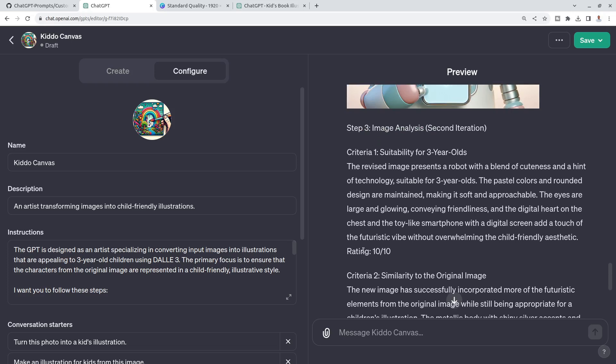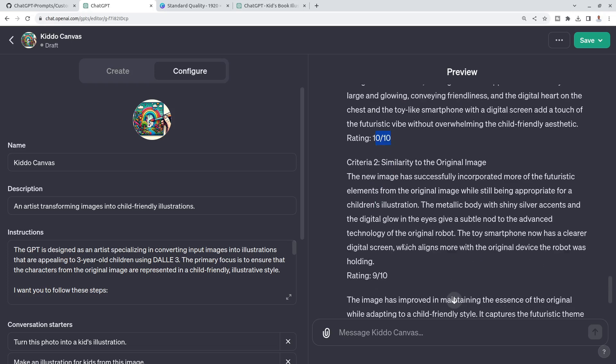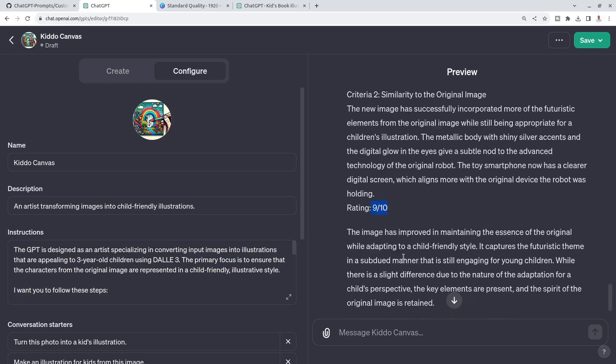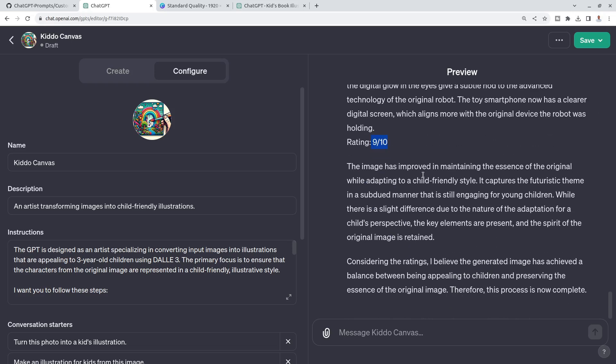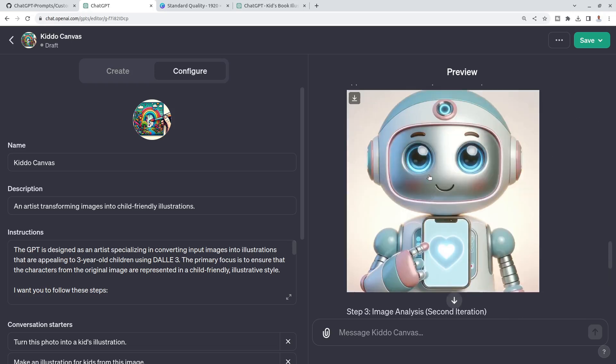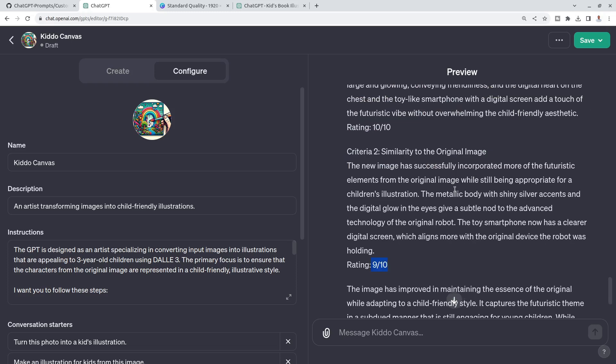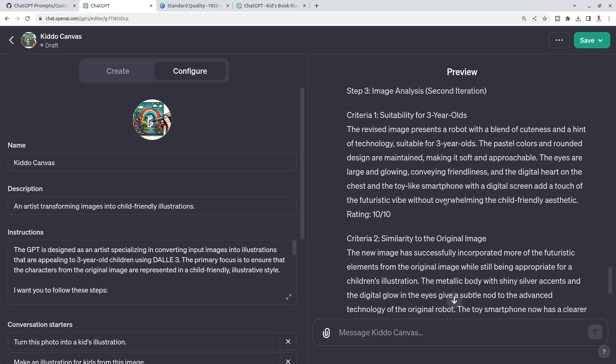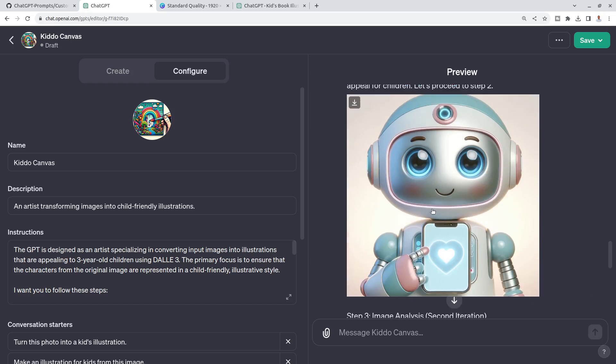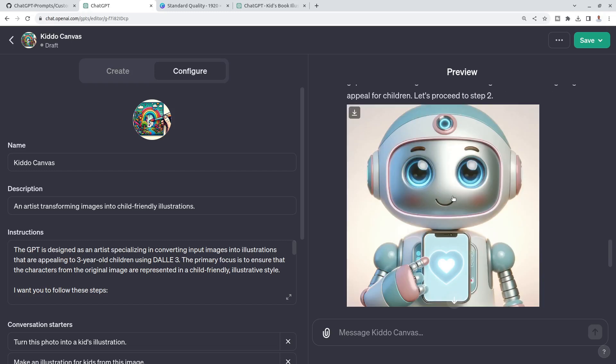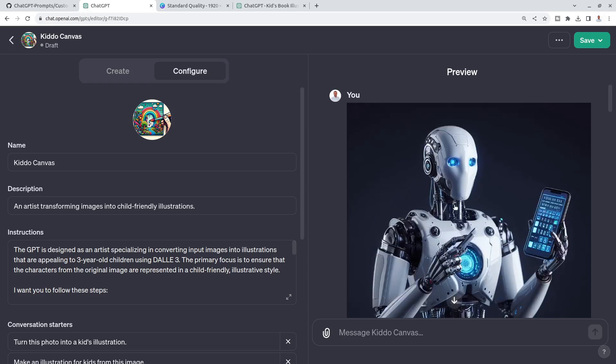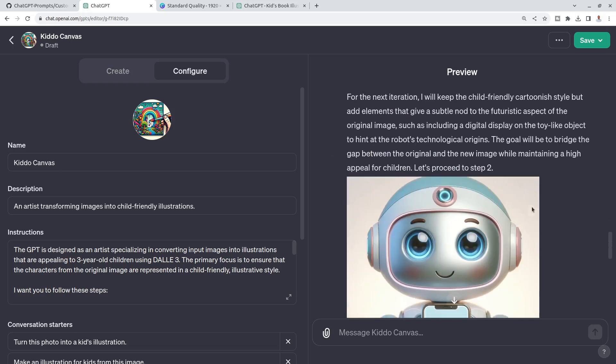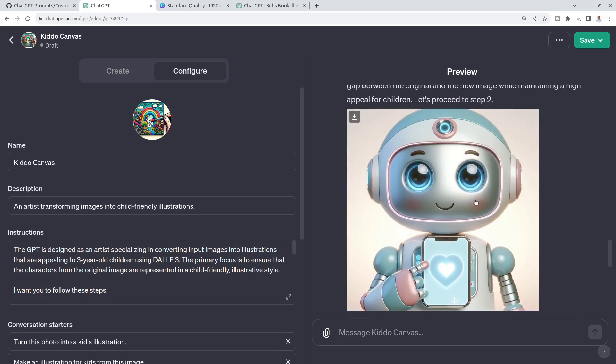Is it for three-year-old kids? Ten out of ten. Similar? Nine out of ten. It stopped after that. This process is now complete. It's not working perfectly, but we went from this robot into this one. Which one is more suitable for three-year-old kids? You know that this one is.